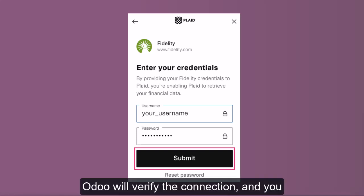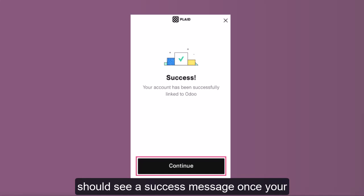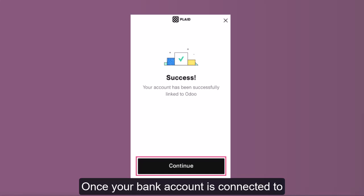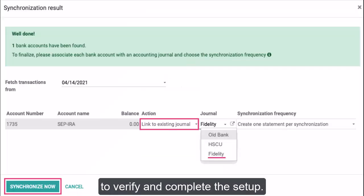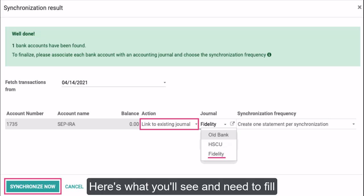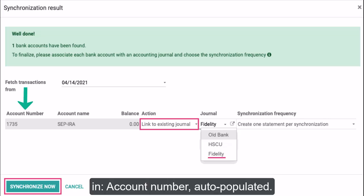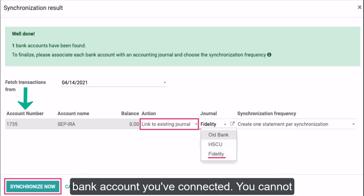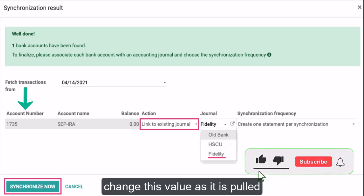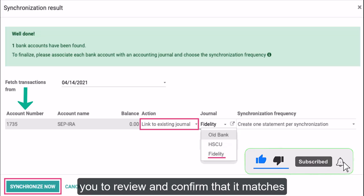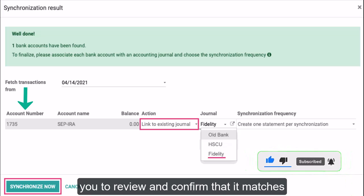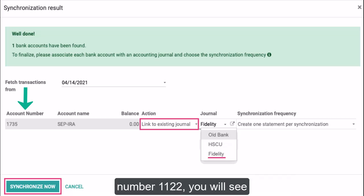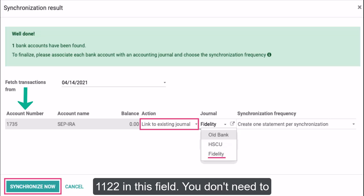At this point, Odoo will verify the connection and you should see a success message. Once your bank account is successfully connected, you'll see a screen where you need to verify and complete the setup. Account Number (auto-populated): this field automatically populates with the account number associated with the bank account you've connected. You cannot change this value as it is pulled directly from your bank — it is there for you to review and confirm it matches the correct bank account. For example, if you connected a bank account with account number 1122, you will see 1122 in this field.